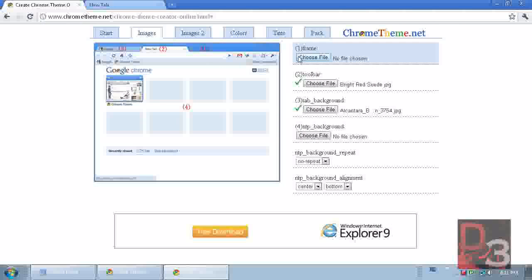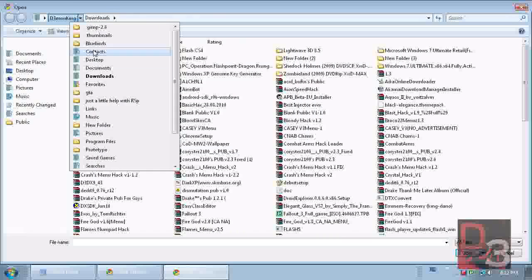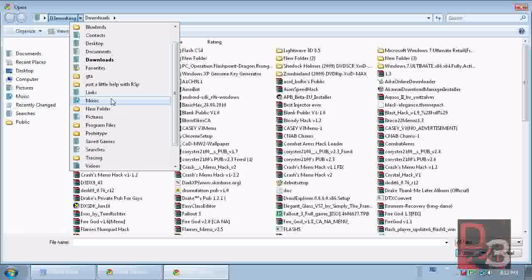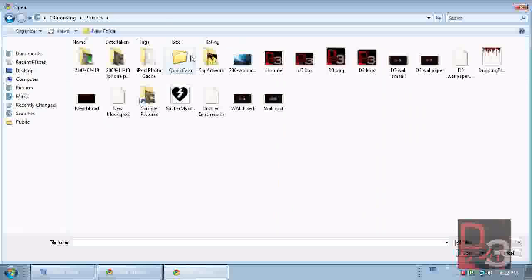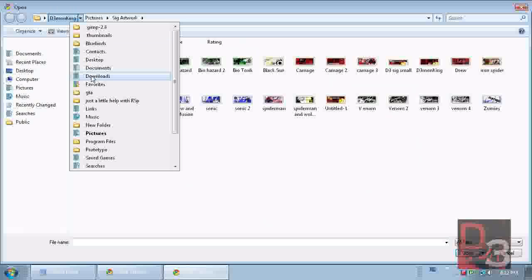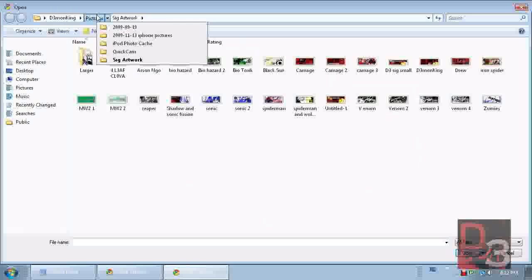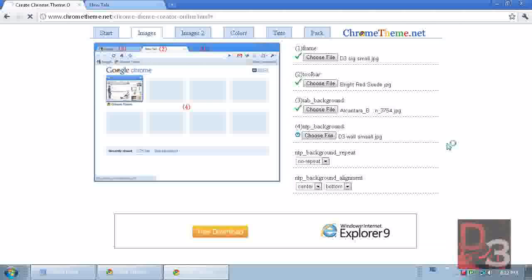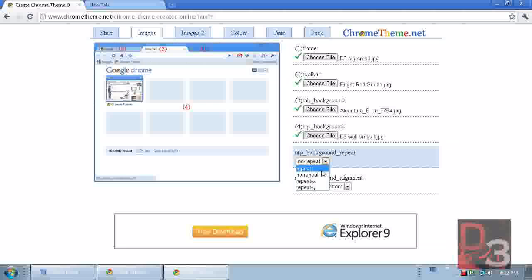The frame is the area behind the tabs — the top section. I'm going to use one of the sigs I made using the software from my last video. For the background image, I'll use another sig that I made for my desktop, which was in my last video. It just loaded up — we'll keep it on non-repeat and we are going to center it on both axes.